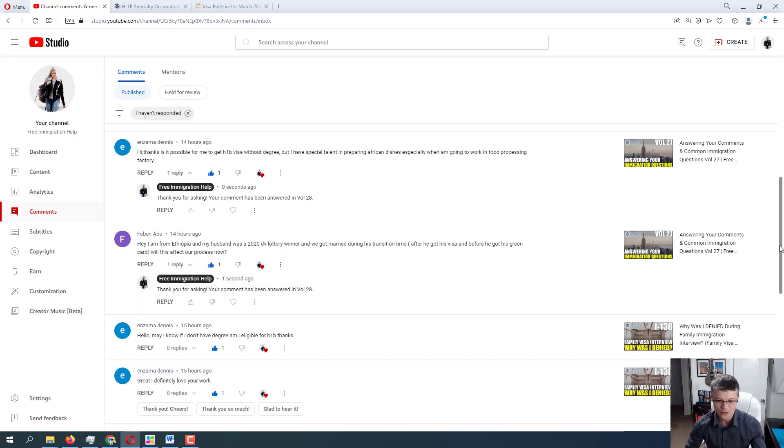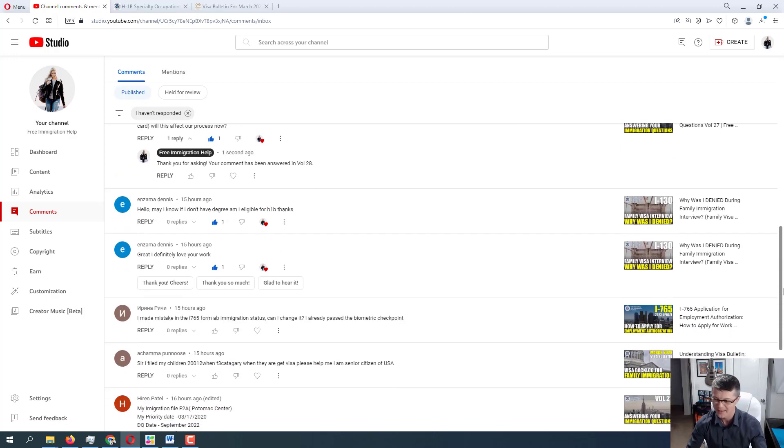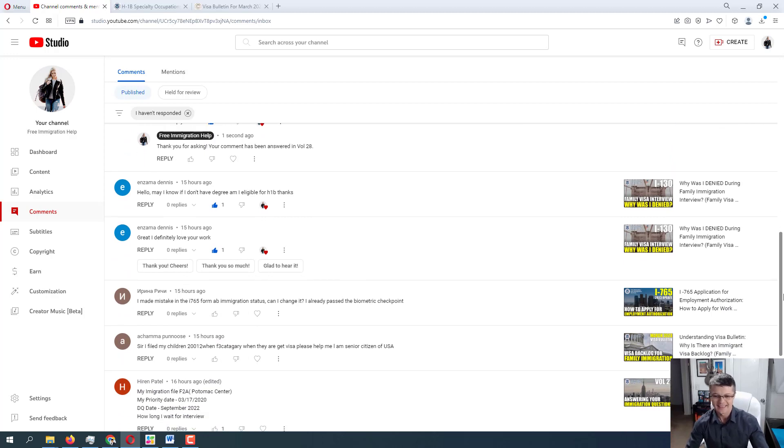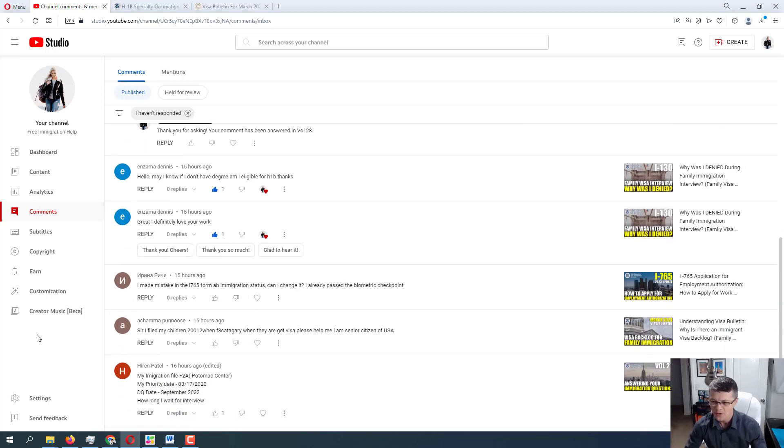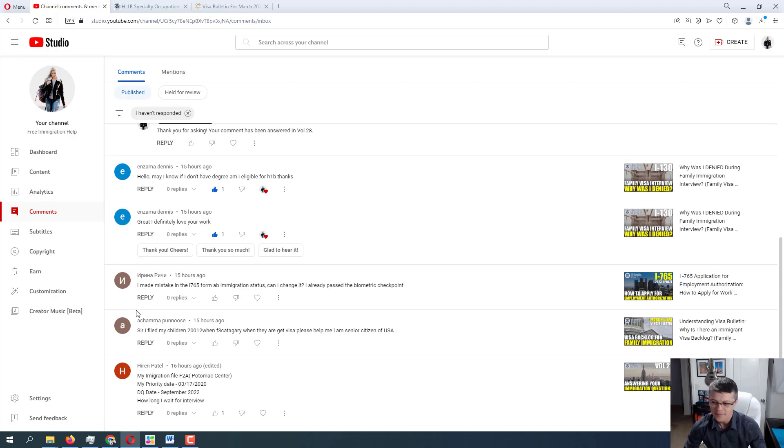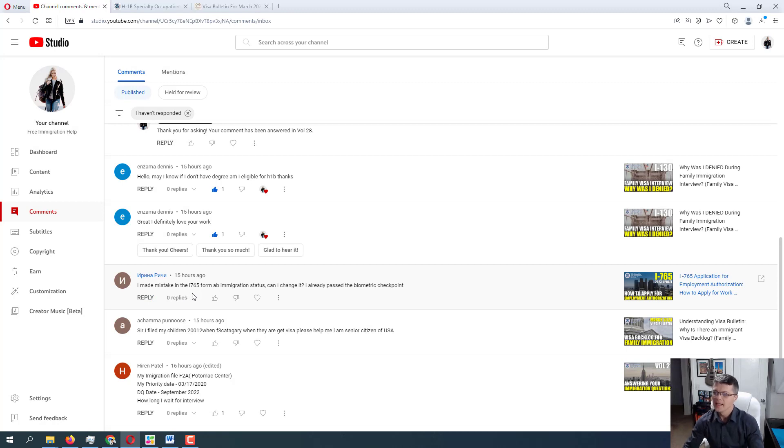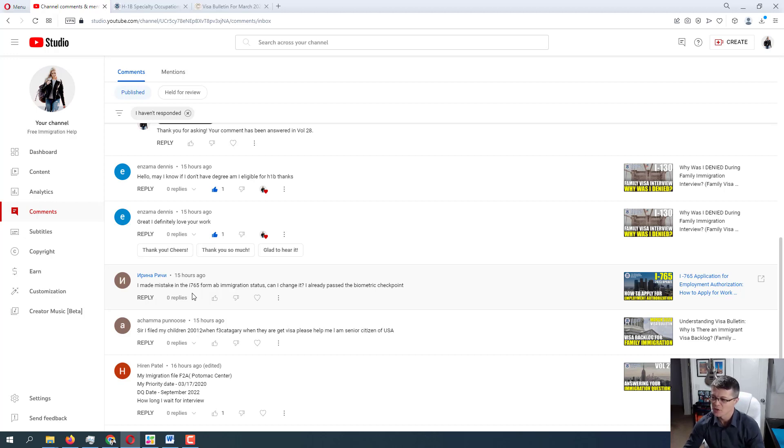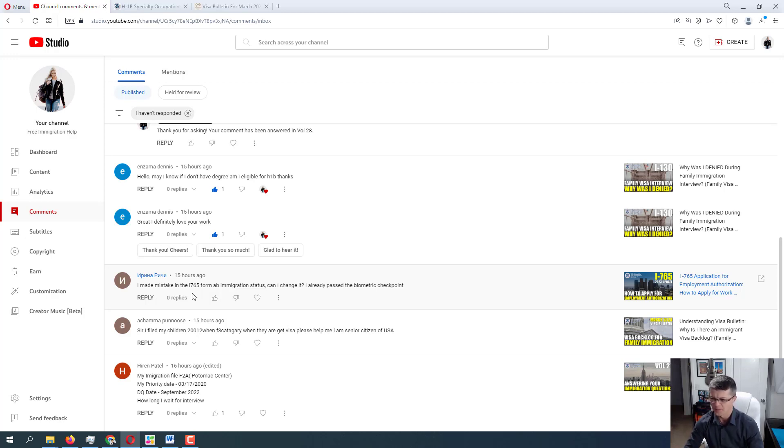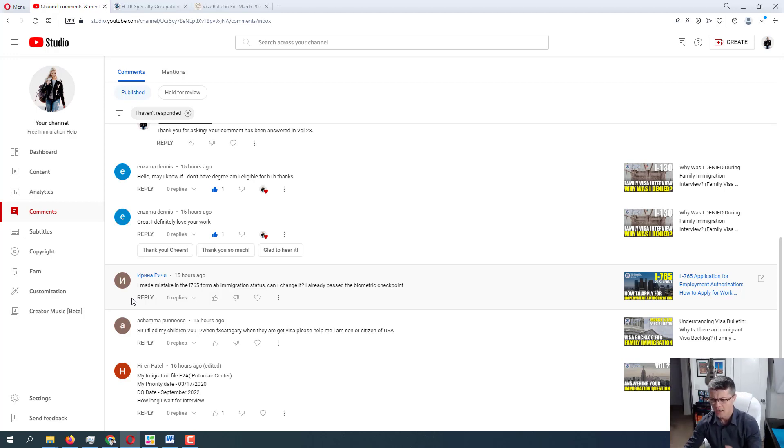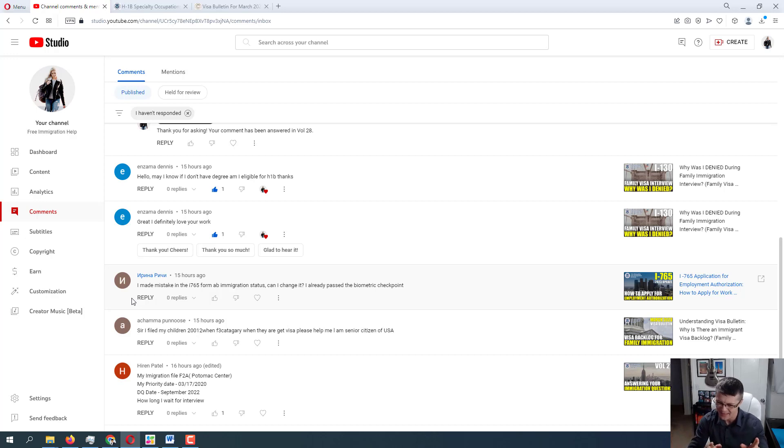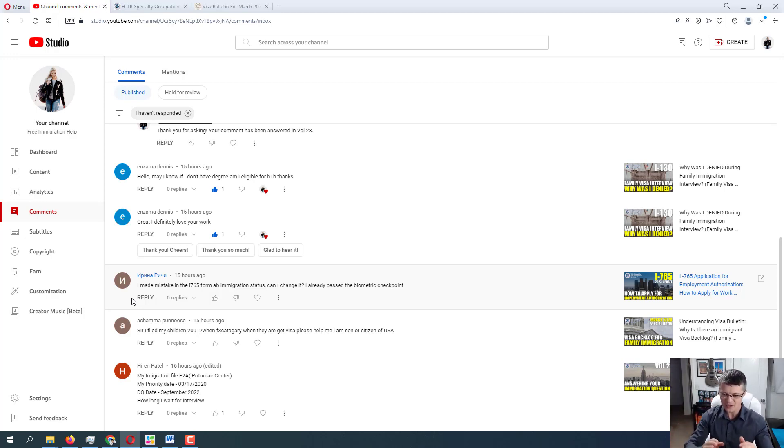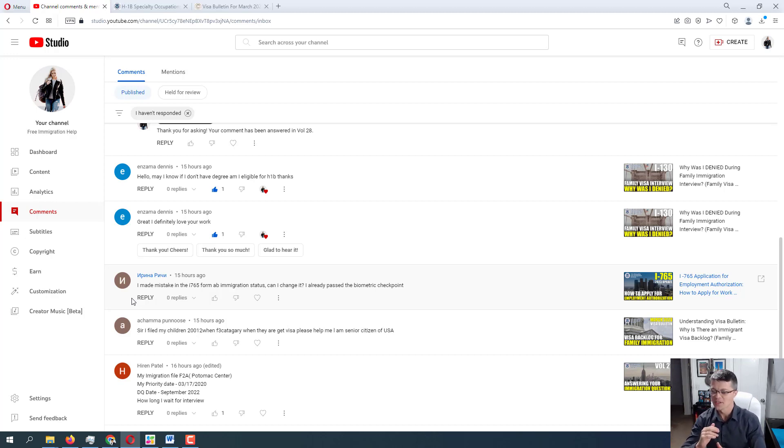You know, it shows me that the work that I'm putting in is not in vain. Moving further to a question from Irina Ritchie. Irina, I think I pronounced it correctly. I made a mistake in the I-765 form AB immigration status and maybe N immigration status. Can I change it? I already passed the biometric checkpoint. Okay. So that was a question posted on I-765 application for employment authorization document. So, Irina, I want to ask you a follow-up question. Which immigration status are you referring to specifically?